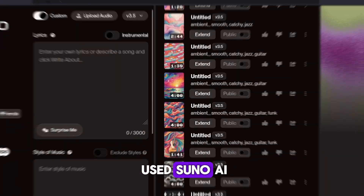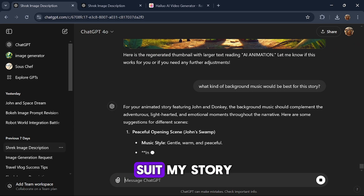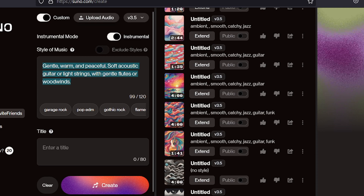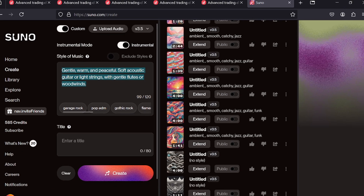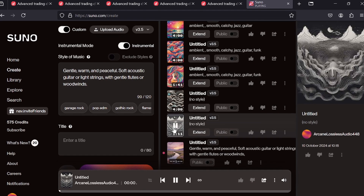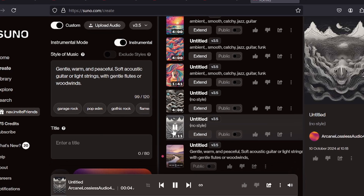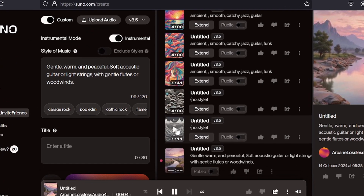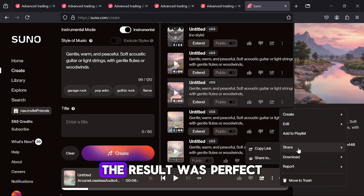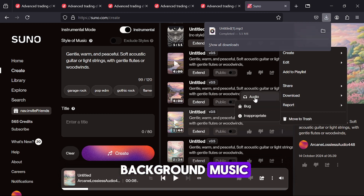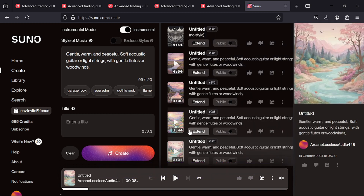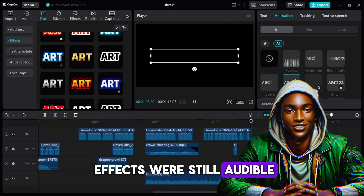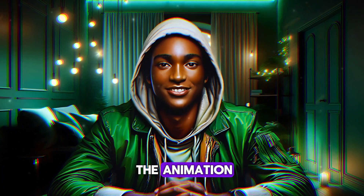For background music, I used Suno AI. Before heading there, I asked ChatGPT to suggest the type of music that would suit my story. Once I had an idea, I opened Suno, selected the instrumental option, pasted my music prompt, and clicked Create. The result was perfect for the tone of my video. Back in CapCut, I uploaded the background music, adjusted the volume to ensure the dialogue and sound effects were still audible, and fine-tuned everything to perfection. That's how I created the animation you saw at the beginning of this video.